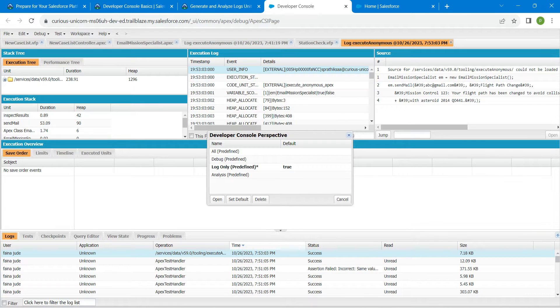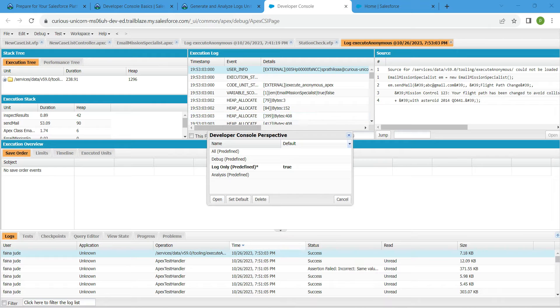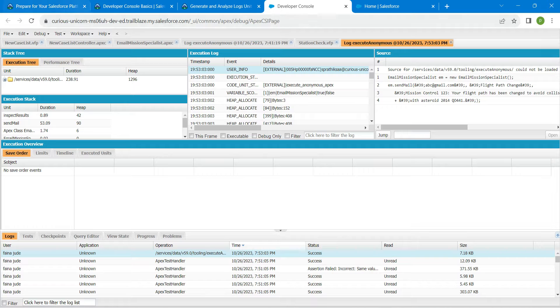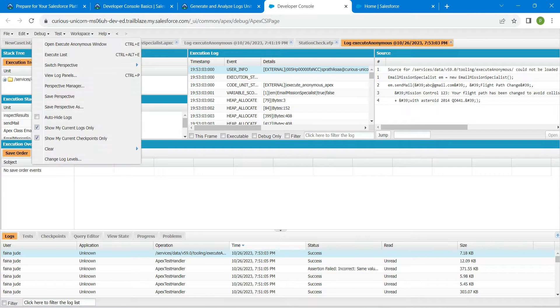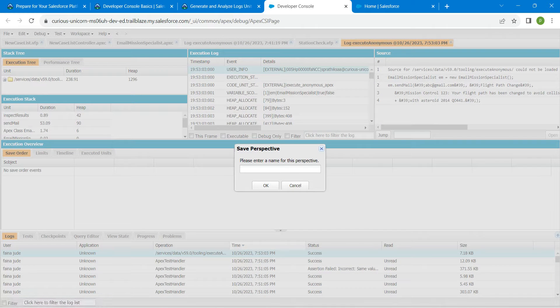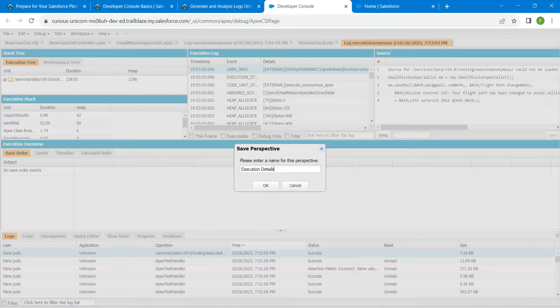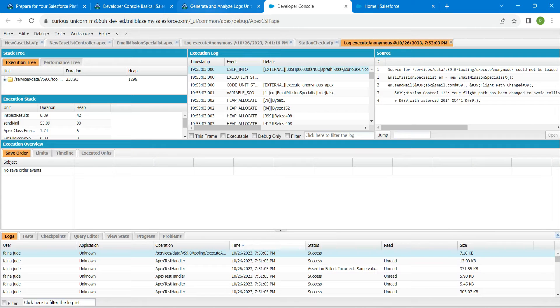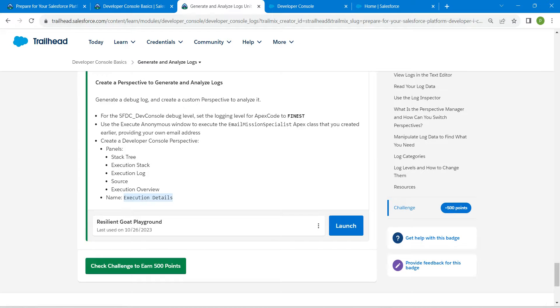This is actually under Save Prospective. Let's close this and close this as well. Now click on Debug followed by Save Perspective. Paste the name right here followed by OK. Once it is done, we are done with this challenge. Let's click on Check Challenge.